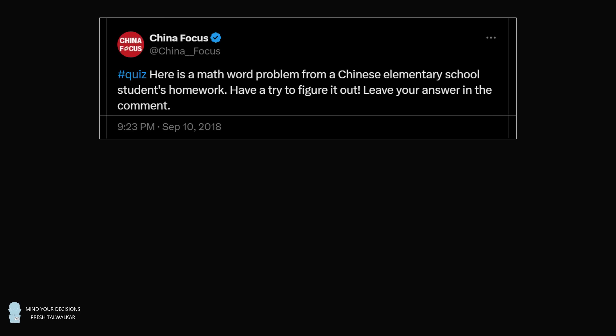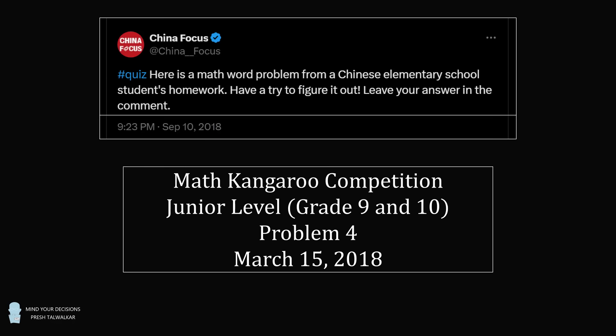Hey, this is Presh Talwalkar. In September of 2018, China Focus tweeted out a math word problem from a Chinese elementary school student's homework. While I was trying to track down the actual problem, I found that it was also asked in March of 2018 in a Math Kangaroo competition, targeted towards grades 9 and 10. I find it interesting that a problem for grades 9 and 10 was given as elementary school homework in China.